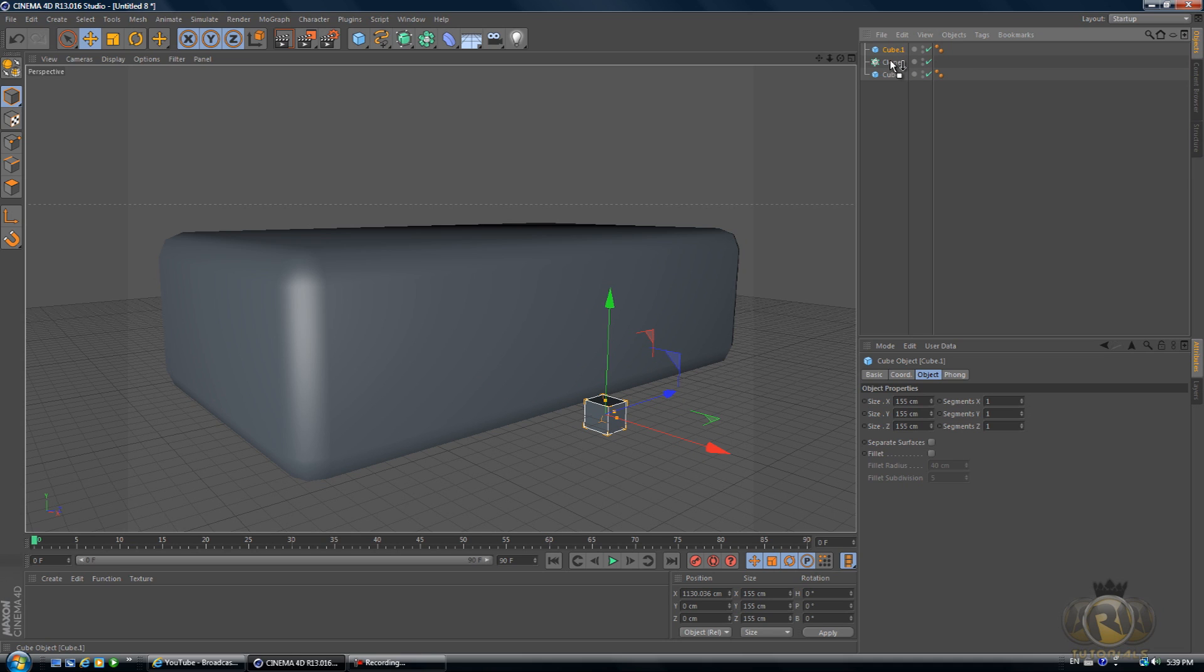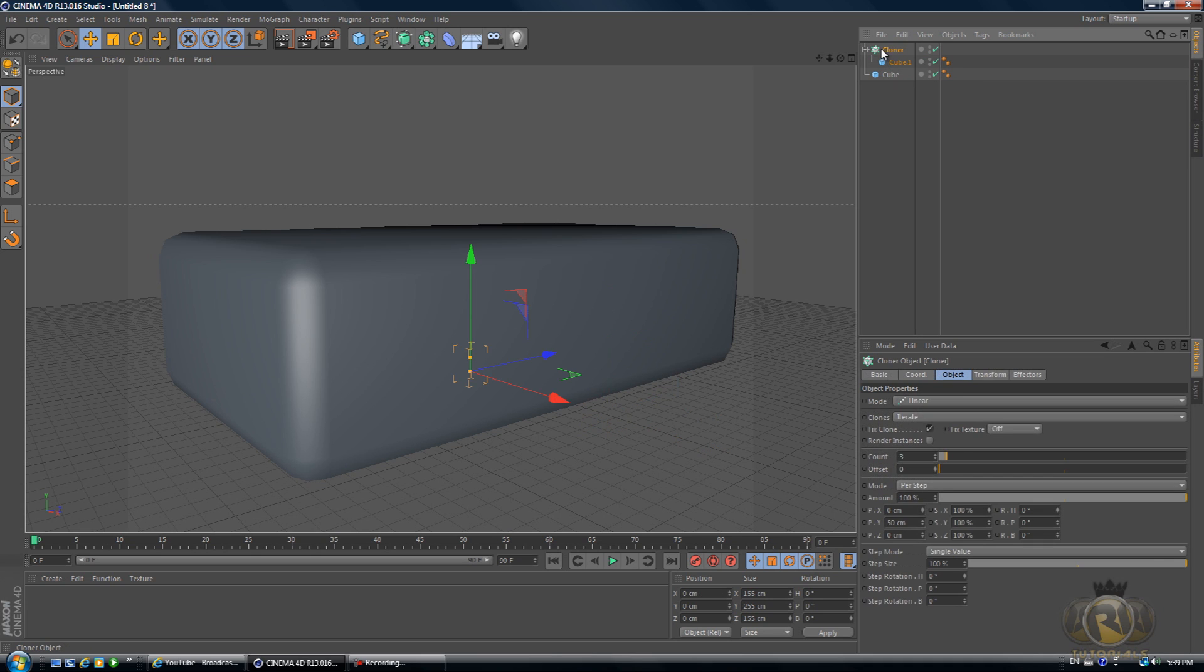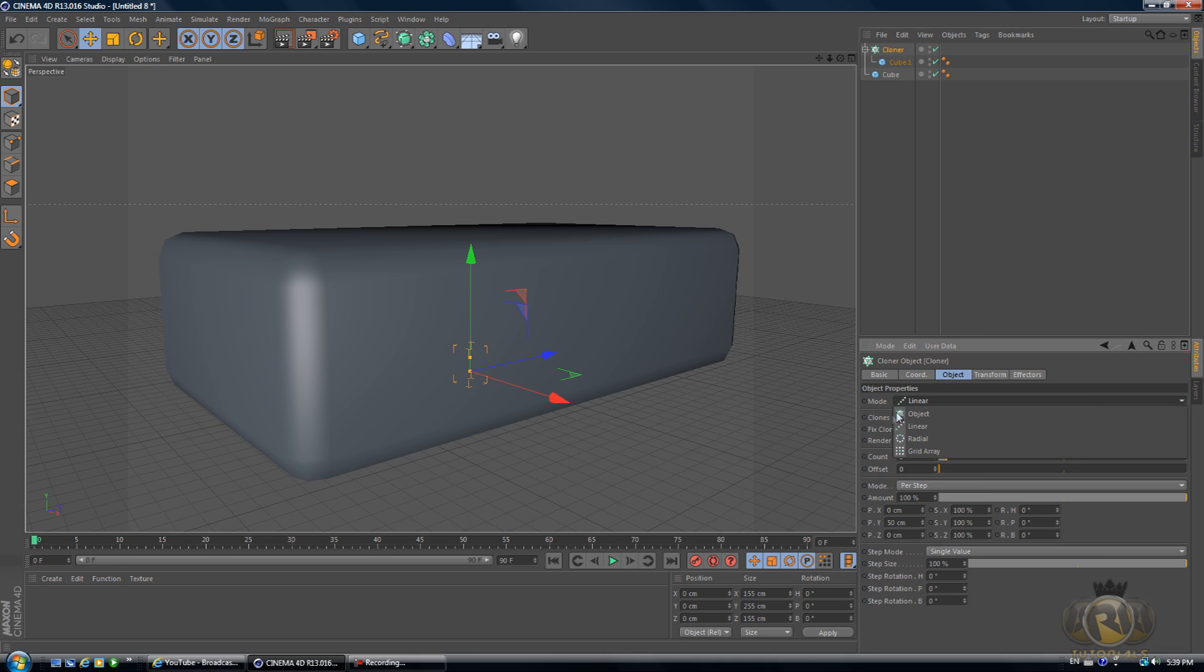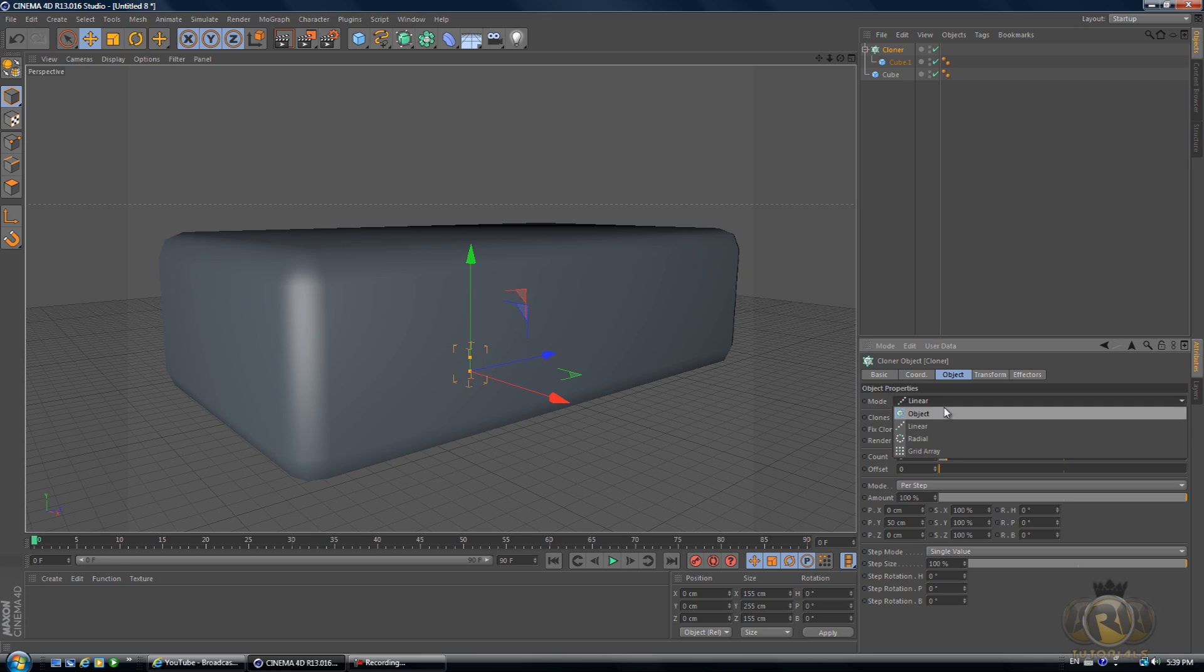Let's drag it over here so we can see it. Now let's drag this cube below our Cloner as a child. Make sure it shows a down arrow.